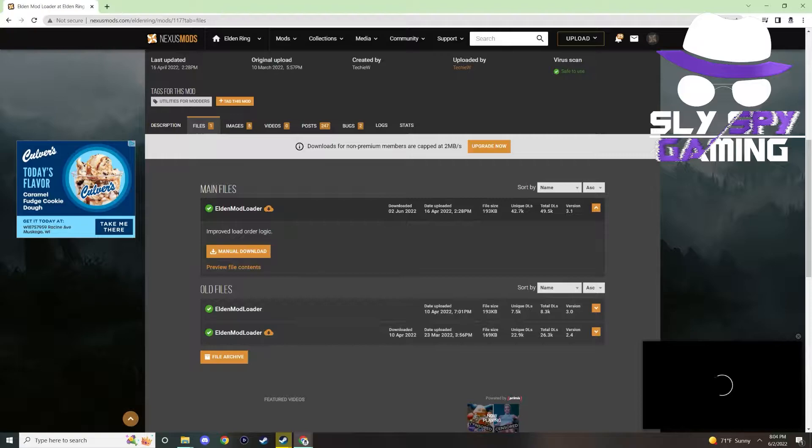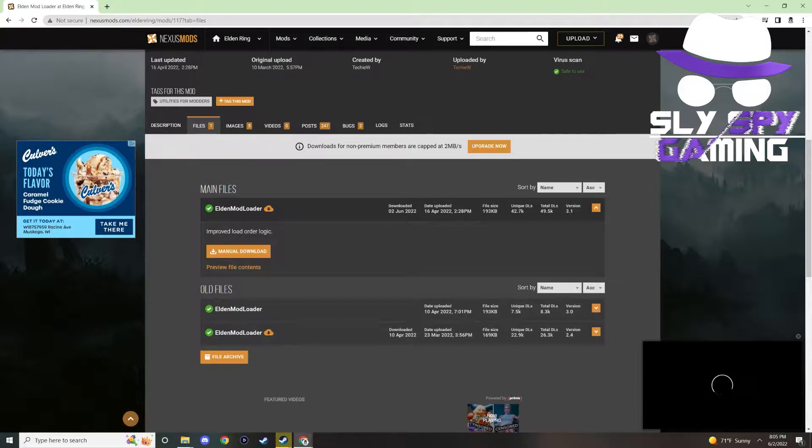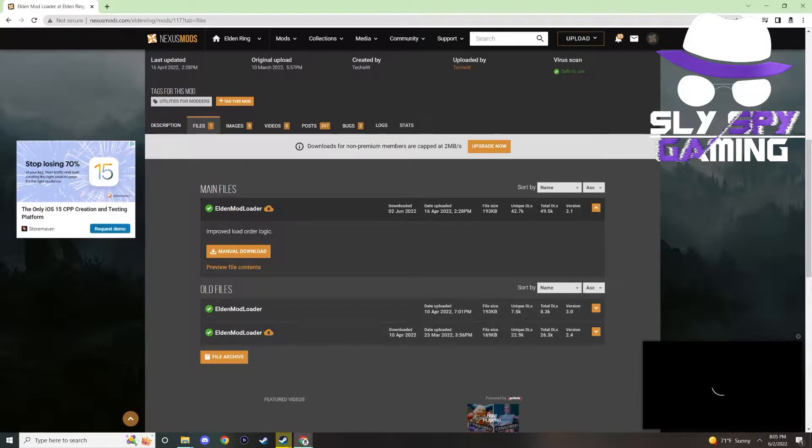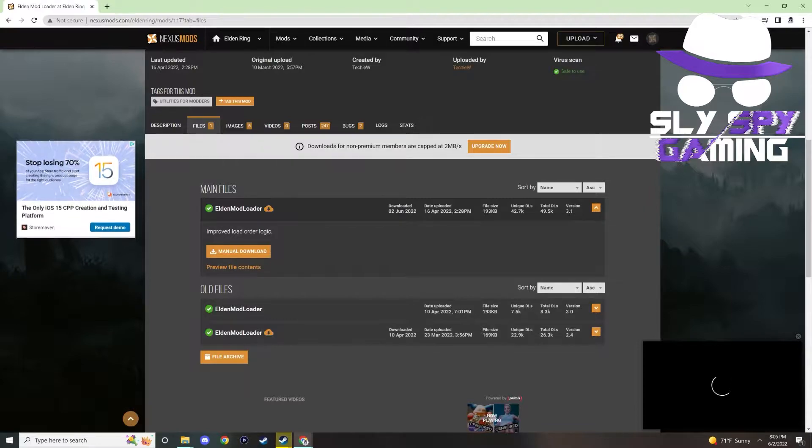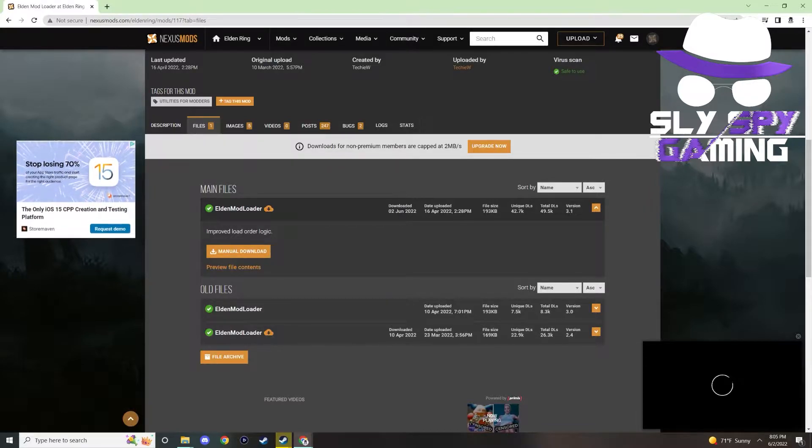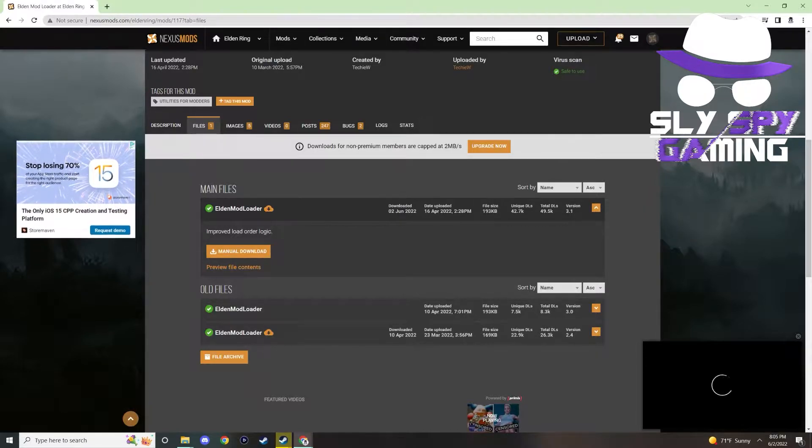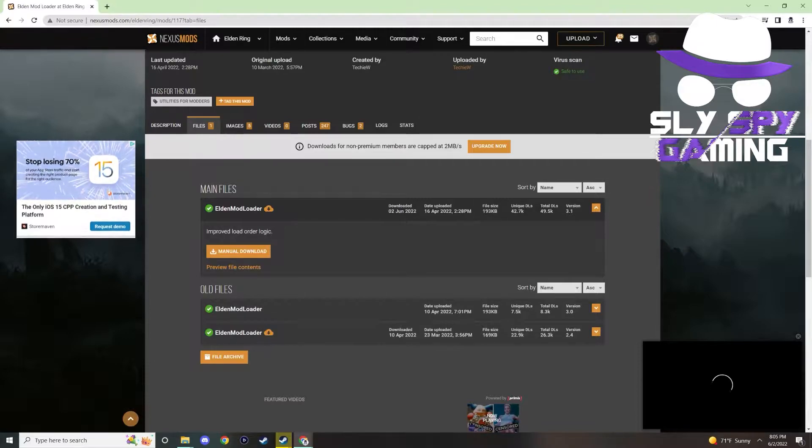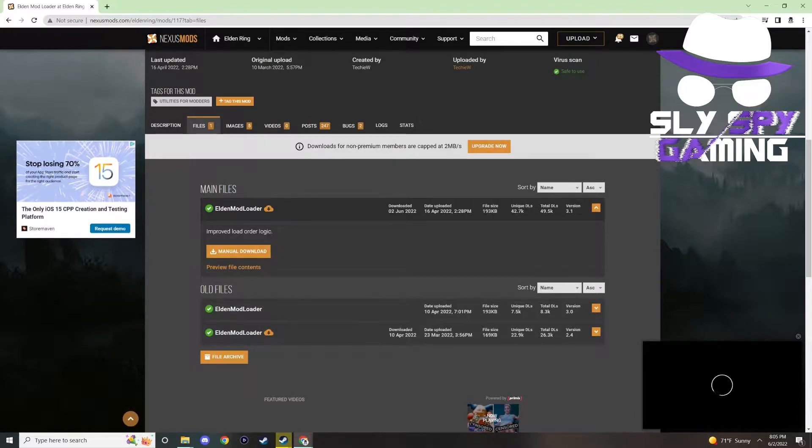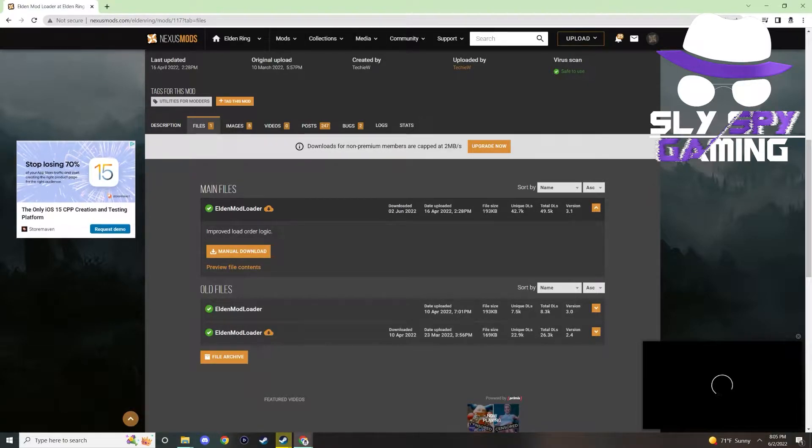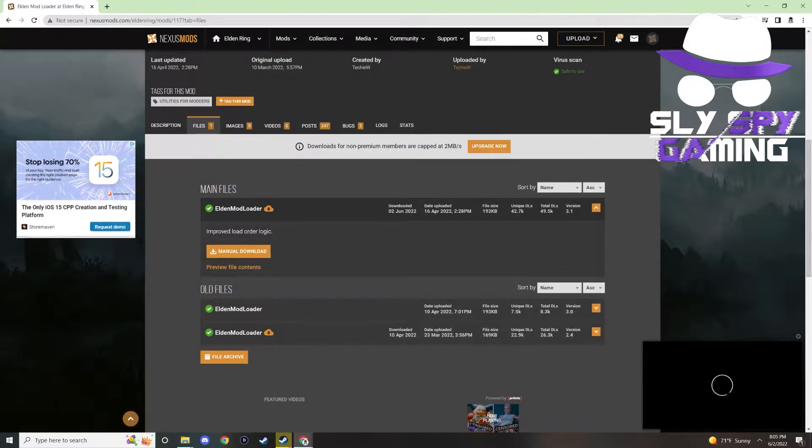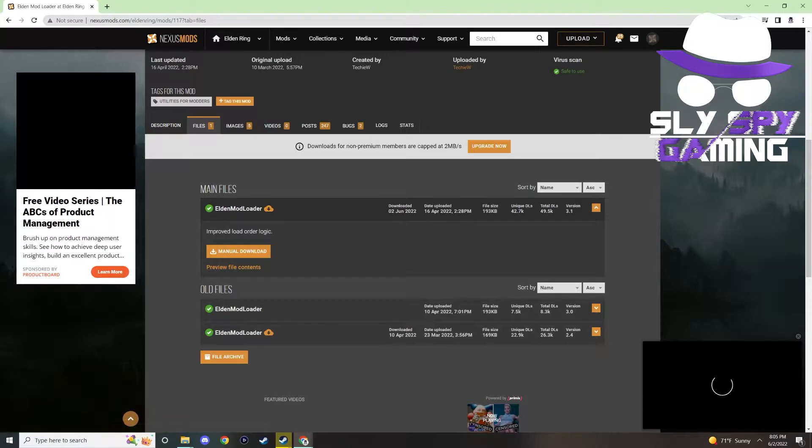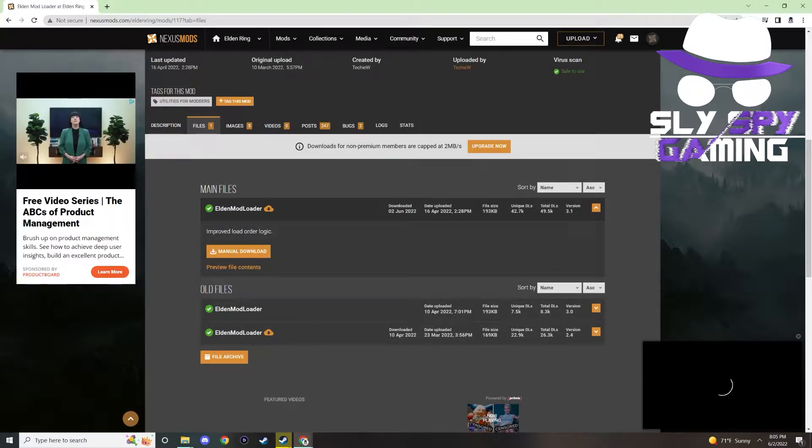For those of you who don't know what Elden mod loader does, it takes any .dll files found in the mods folder and loads them into Elden Ring automatically. For instance, popular mods such as disable rune loss on death, pause the game, and fix the camera all have .dll files that can be used with this mod. It is also an extremely helpful mod if you're trying to use the seamless co-op mod, which is slowly becoming one of the more popular Elden Ring mods to date.